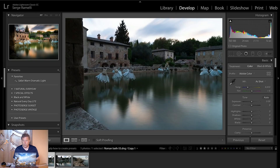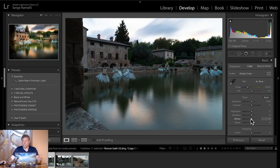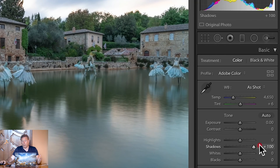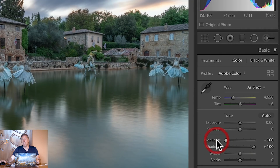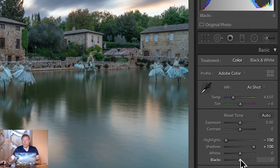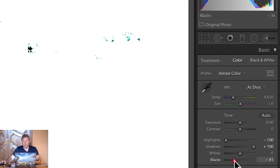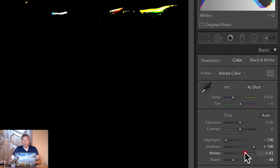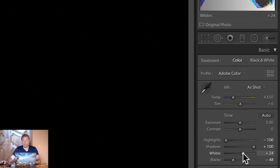This is a long exposure photo that I shot in the Roman baths in the heart of Tuscany, and I'm gonna retouch it. I'm gonna open up the exposure all the way to plus 100, and bring down the highlights all the way to minus 100. And then I'm gonna do my black point holding my option key, and then my white point, finding the white point holding the option key.